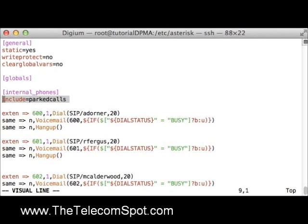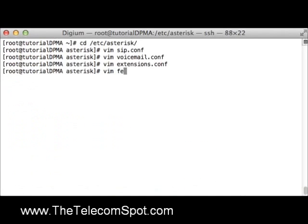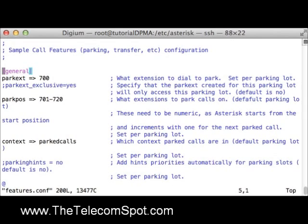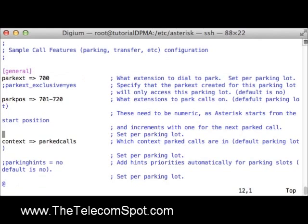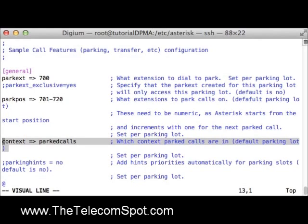Finally, I will include the parked calls context inside the internal_phones context. I will save extensions.conf and open features.conf. Here you can see I am using the sample features.conf file, which sets the call parking extension to 700. The parked calls context must be included in the internal_phones context in order for my phones to access the call parking extensions. This configuration is needed to take advantage of the integrated call parking application on a Digium phone.